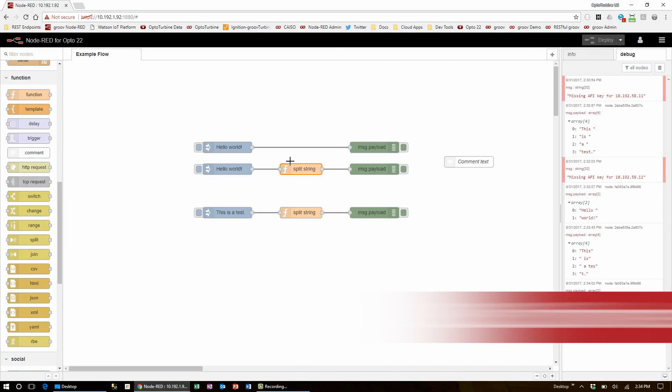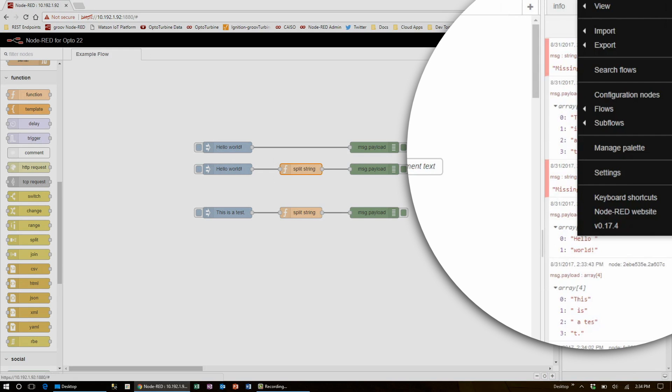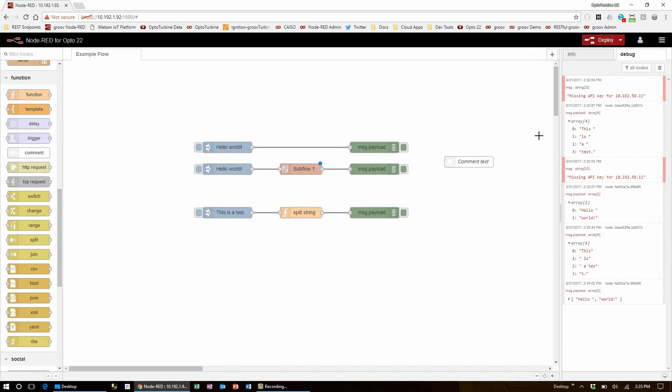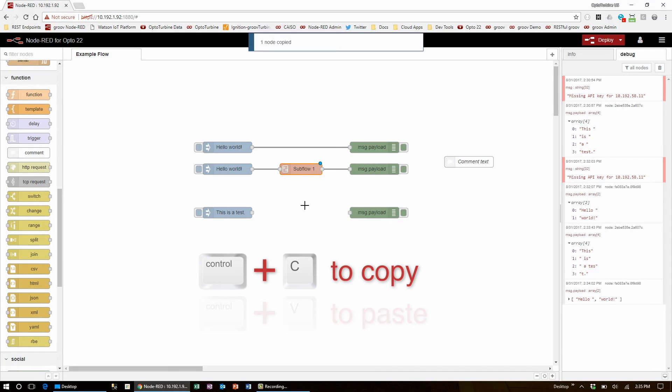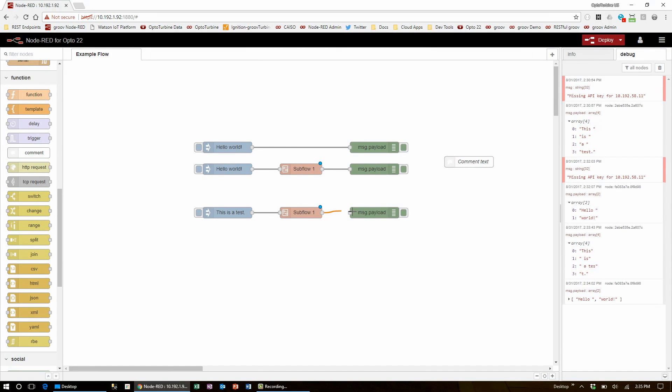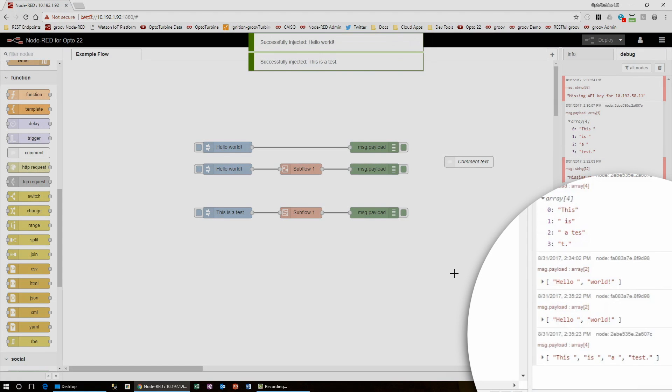Here I'll select this one function node, go into the menu, hover over subflows, and click selection to subflow. Now I'll replace both of my function nodes with this subflow. Now when I deploy and inject both messages, they should split at the space character, which they do.